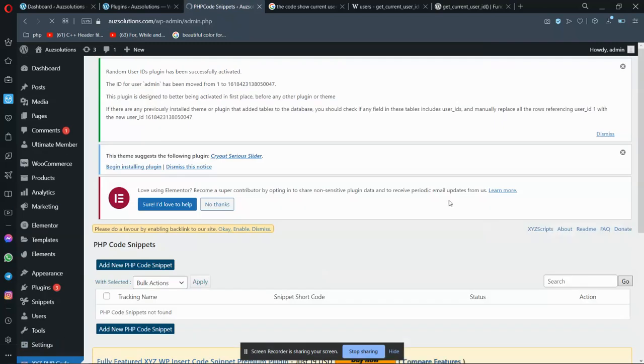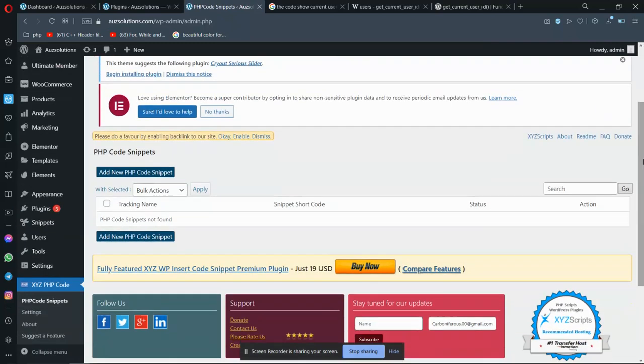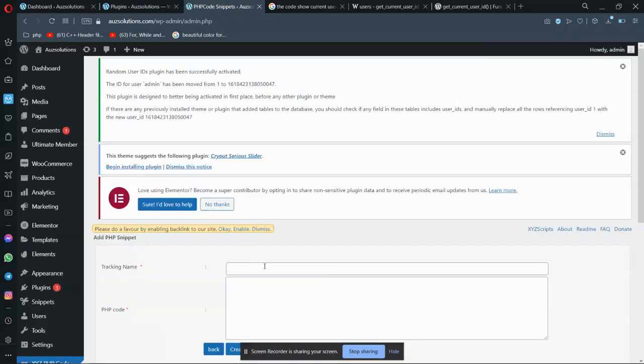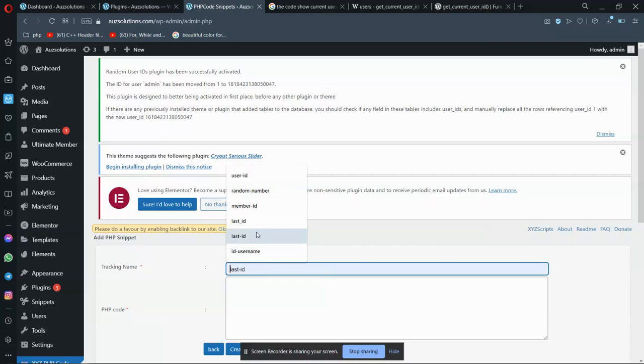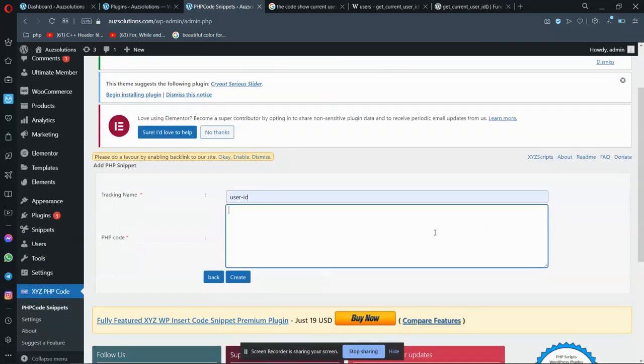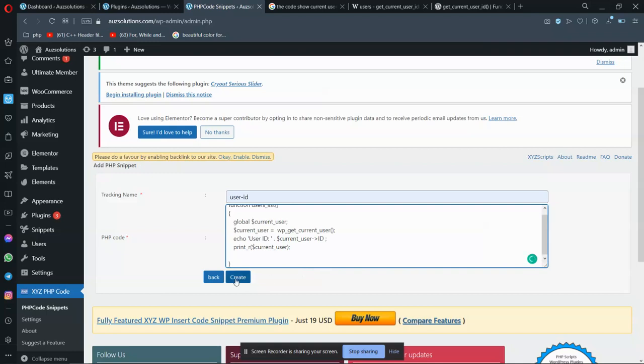So just copy this code and now go to the plugin XYZ PHP and click on this. Now I have to add a new PHP snippet. This is used to show on the frontend. I'm using it for user ID and I'm putting it here. So I'm creating this.